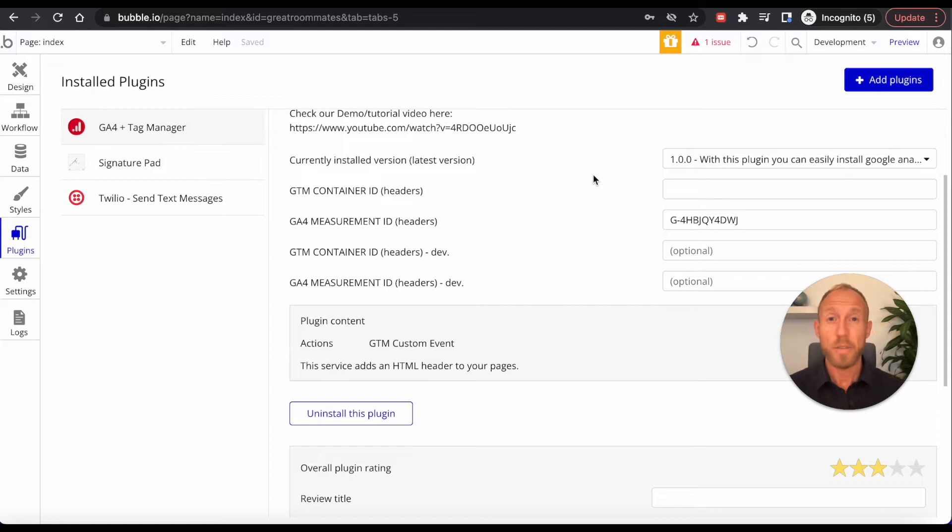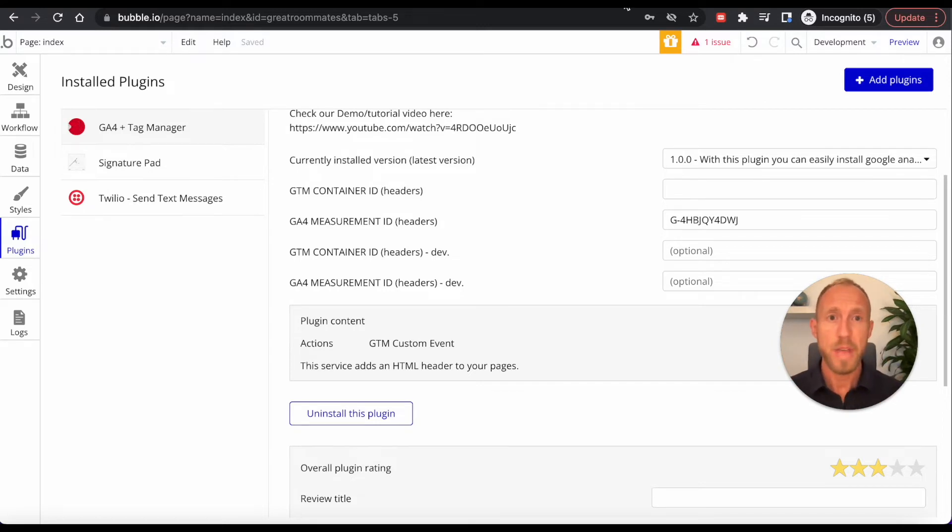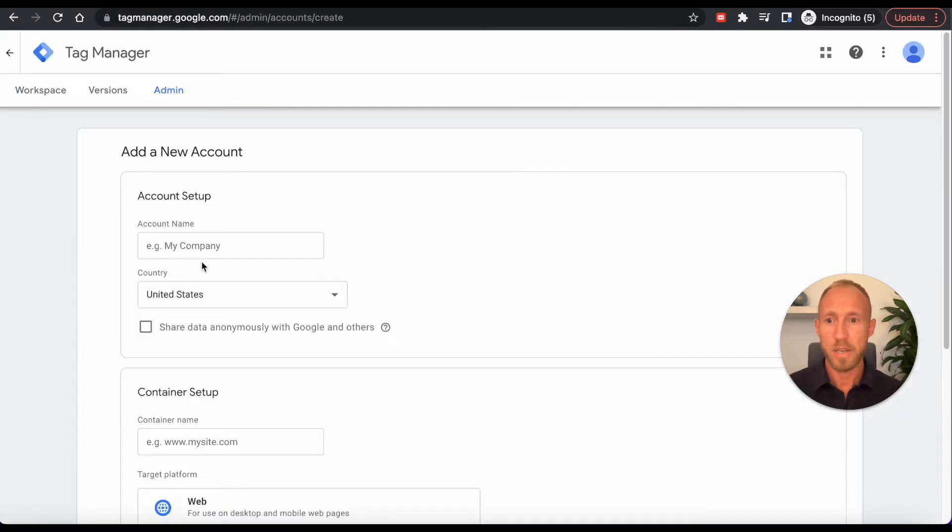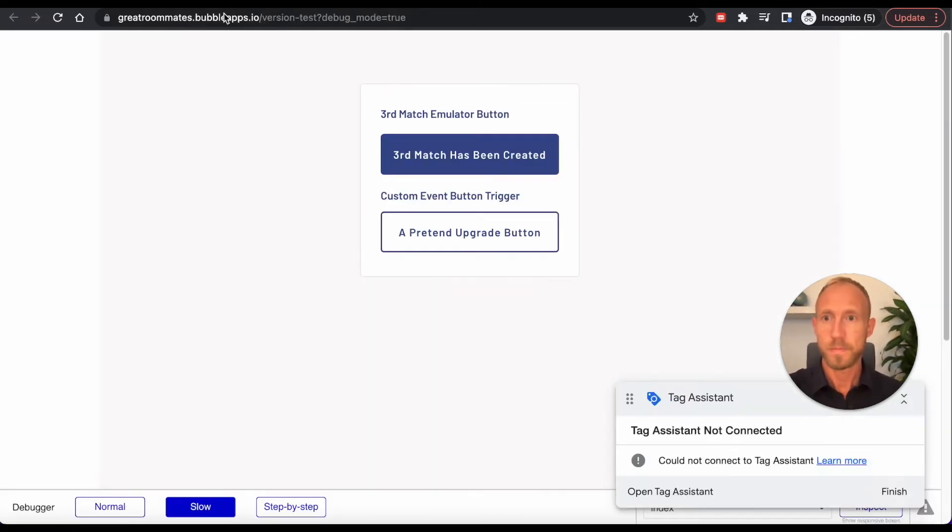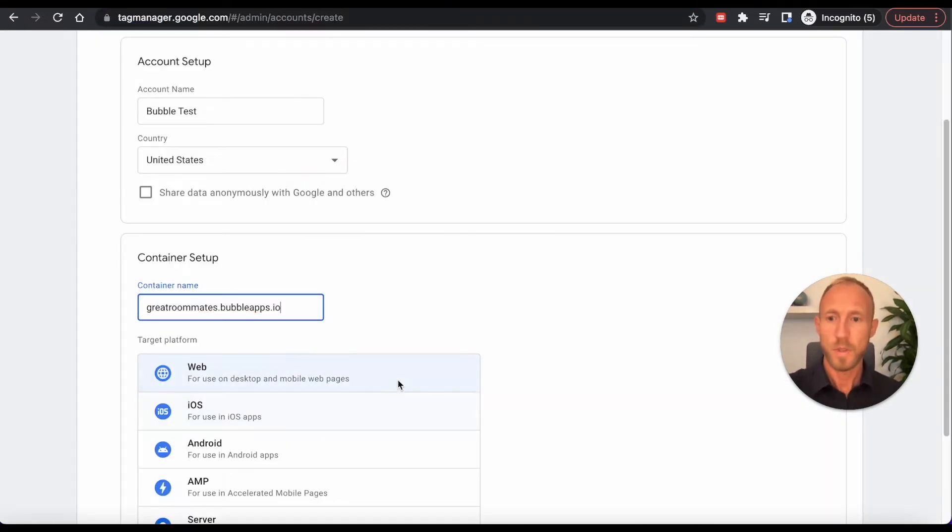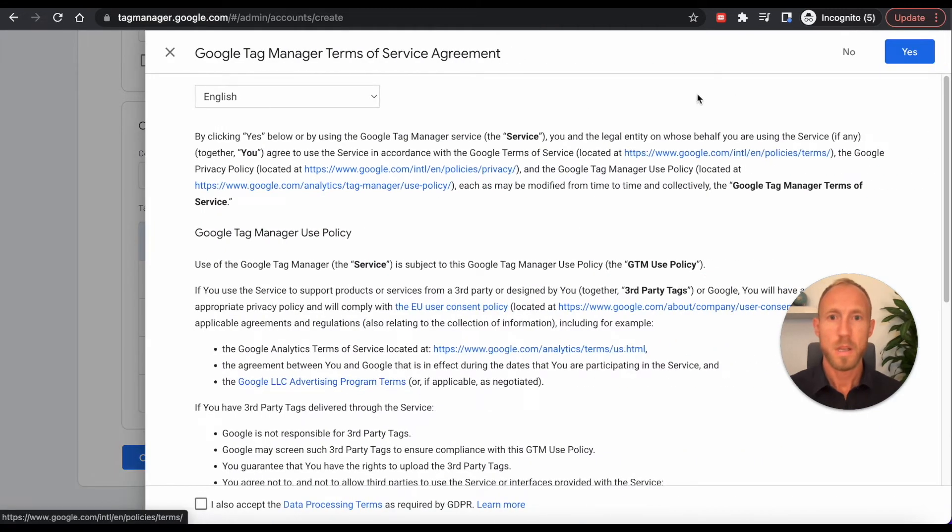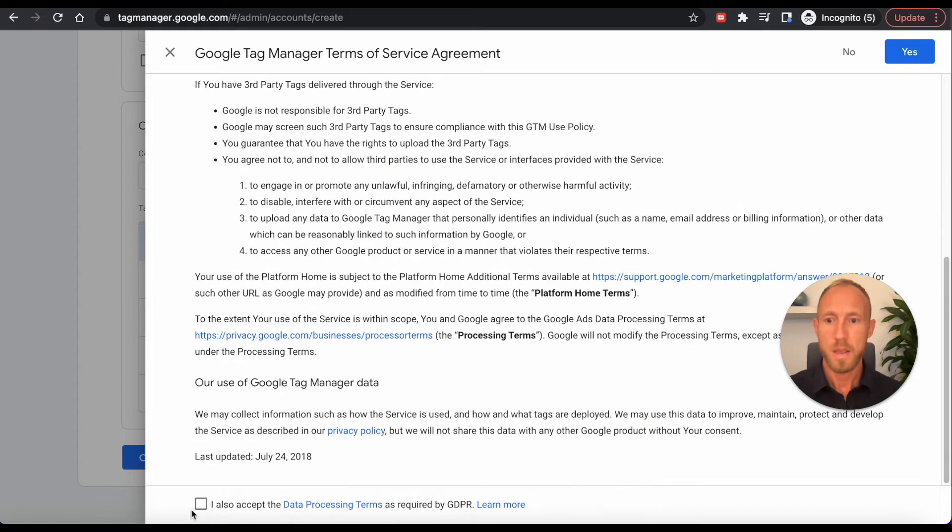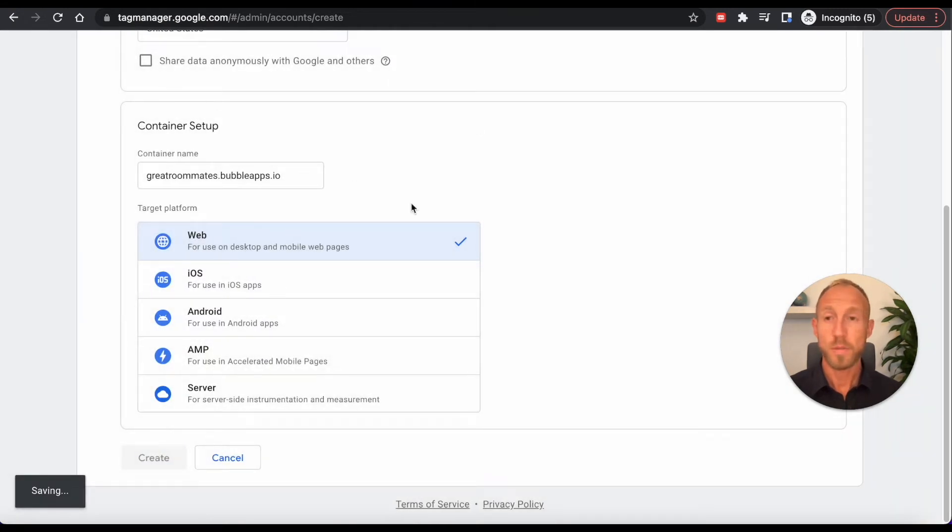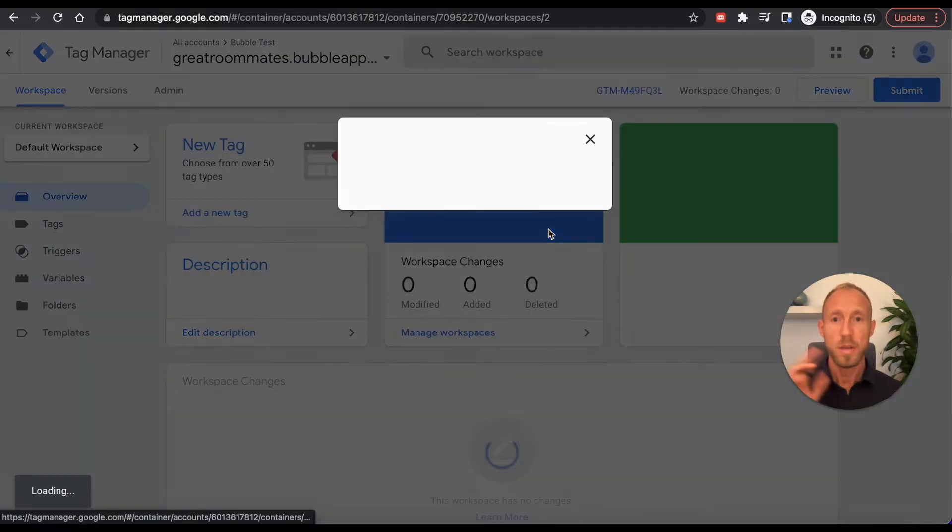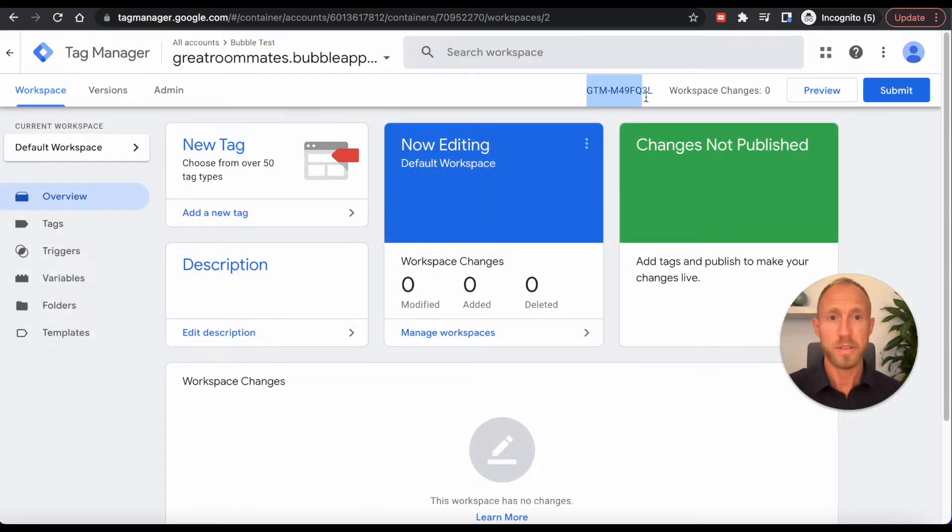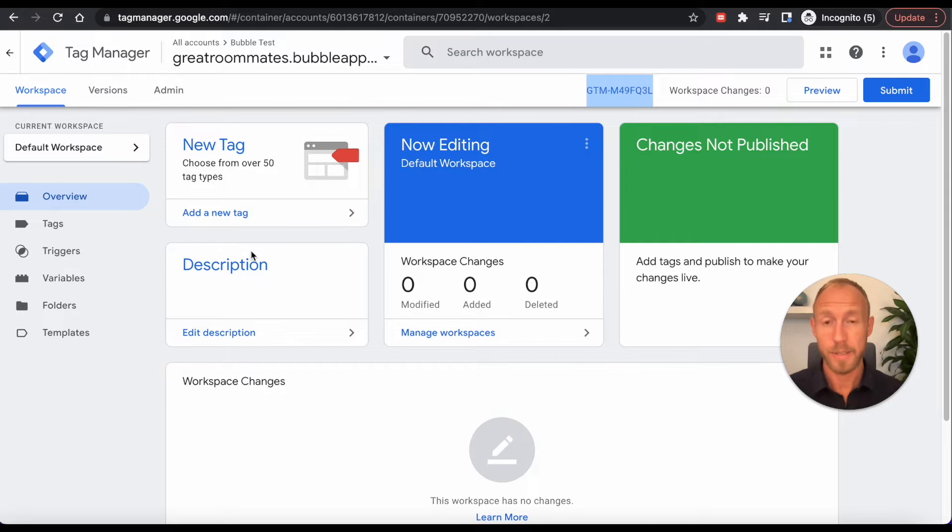Now, if you're interested in tracking additional custom events on your app, then stay tuned because we're going to dive into that. And to do that, we're going to also set up Google Tag Manager over here.